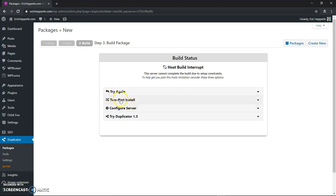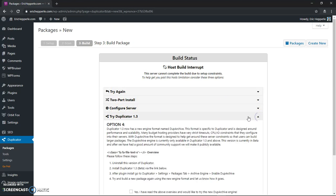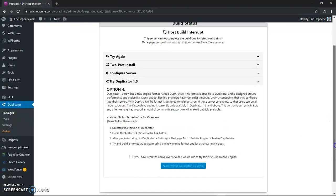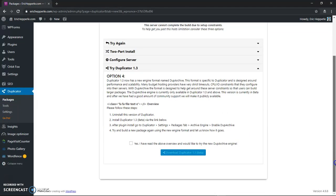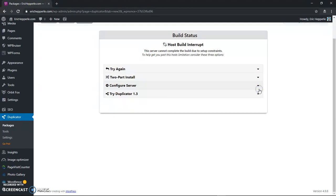Of course you can try again, you can do the two part install, you can configure your server or you can try a different version of duplicator. So it says that's new I've not seen that one. Oh it's a beta so they want to let you try the beta. We're not going to try beta today, you can do that if you want.